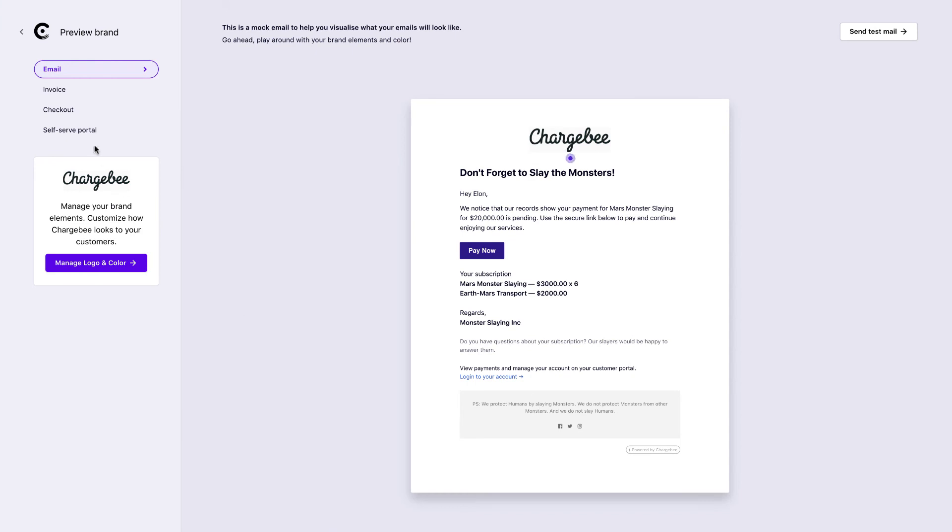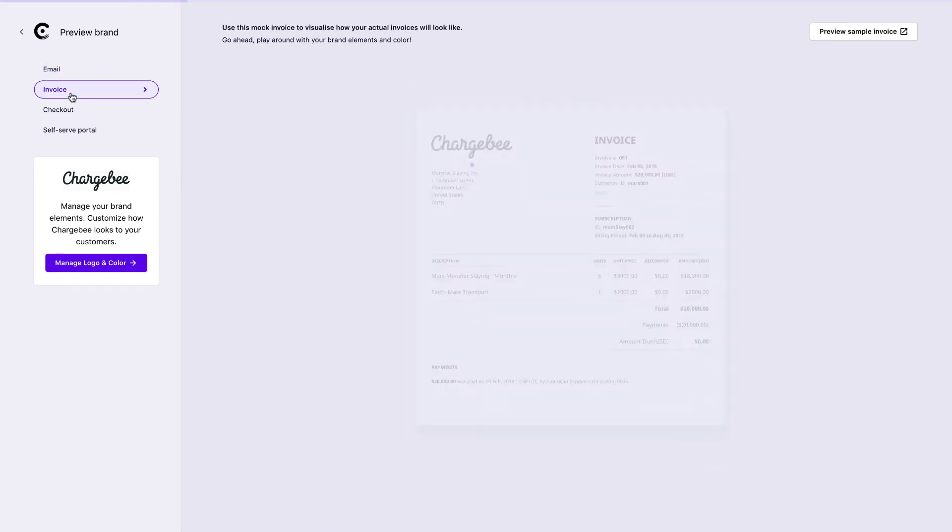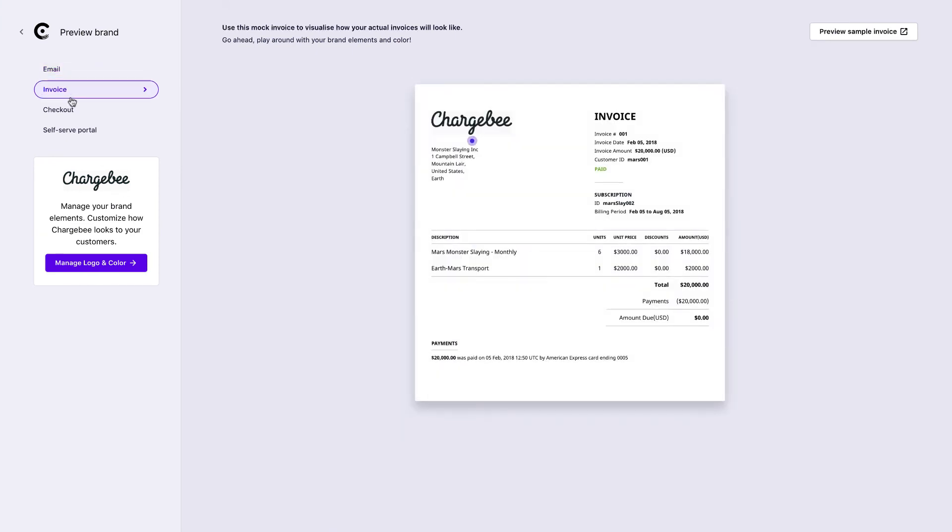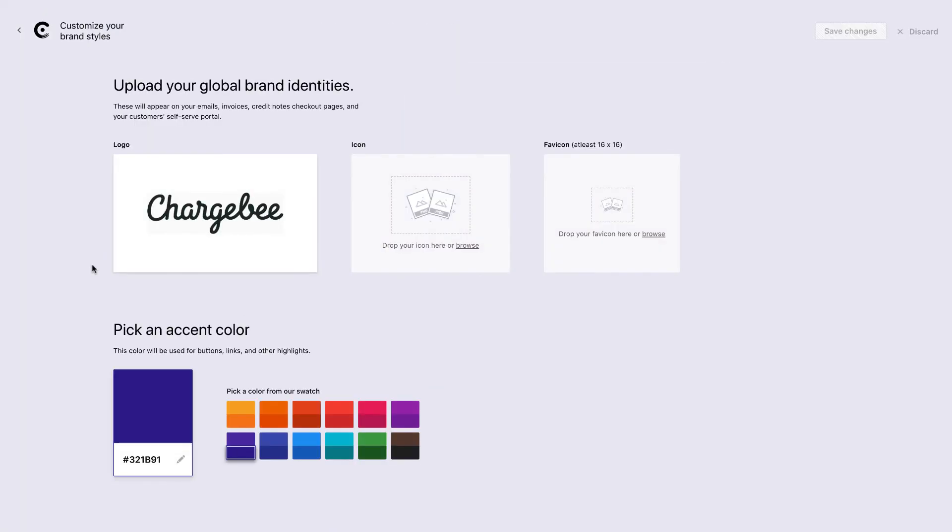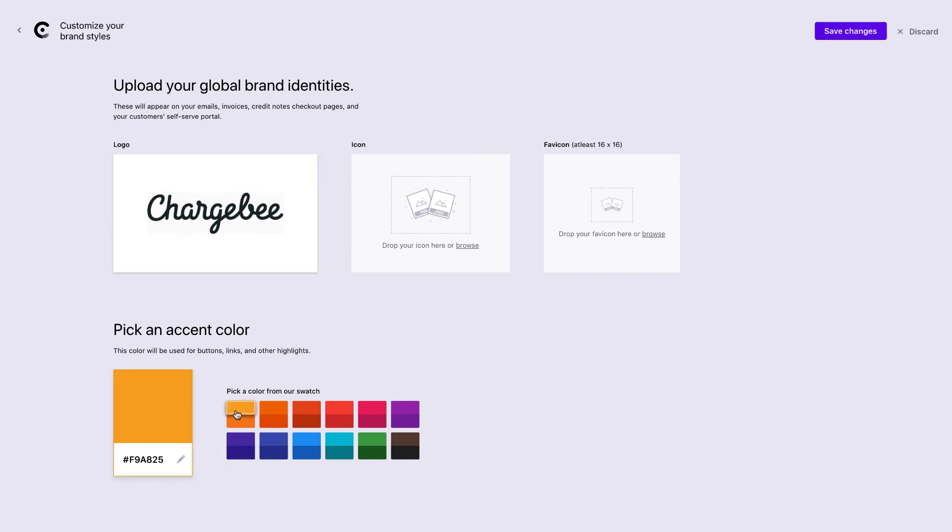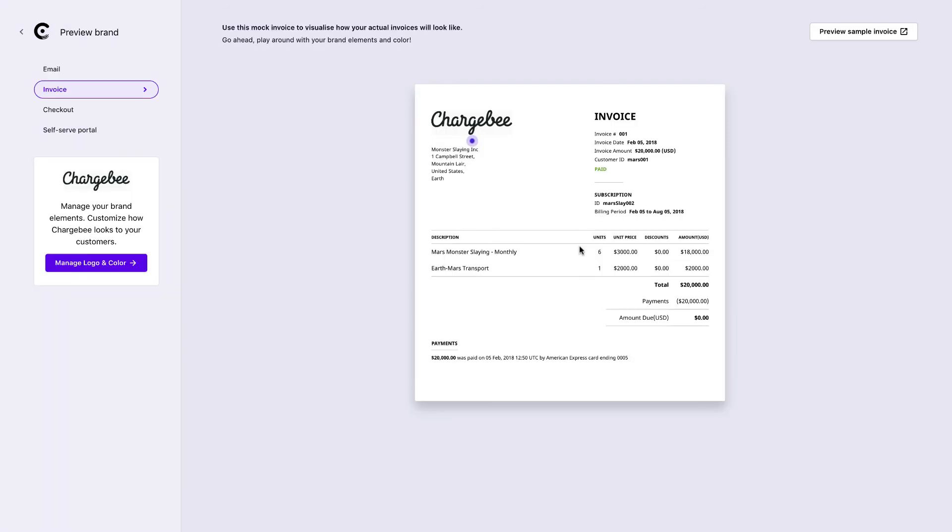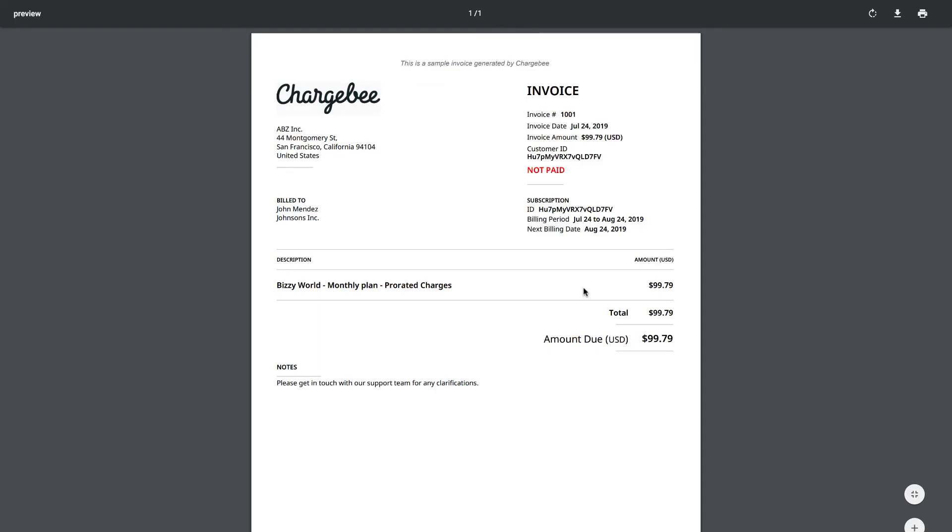Click on the Invoices tab, and click Manage Logo and Color to upload your logo and choose an accent color. This is the color that will be used for buttons and other highlights in the invoice. After the branding elements are added, click to preview how your finished sample invoice will be displayed to your users.